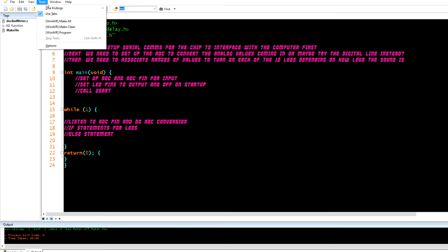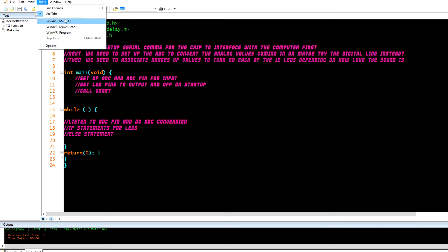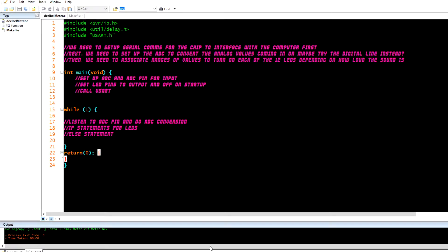This one, I didn't know you could actually click make clean, make all, and then make program. You could even program it if you have it hooked up to your chip right here. It's all right here. You don't have to open it. You don't have to open AVRDude SS or whatever. It's all right here. So I think that's great. So I'm going to continue using it anyway.